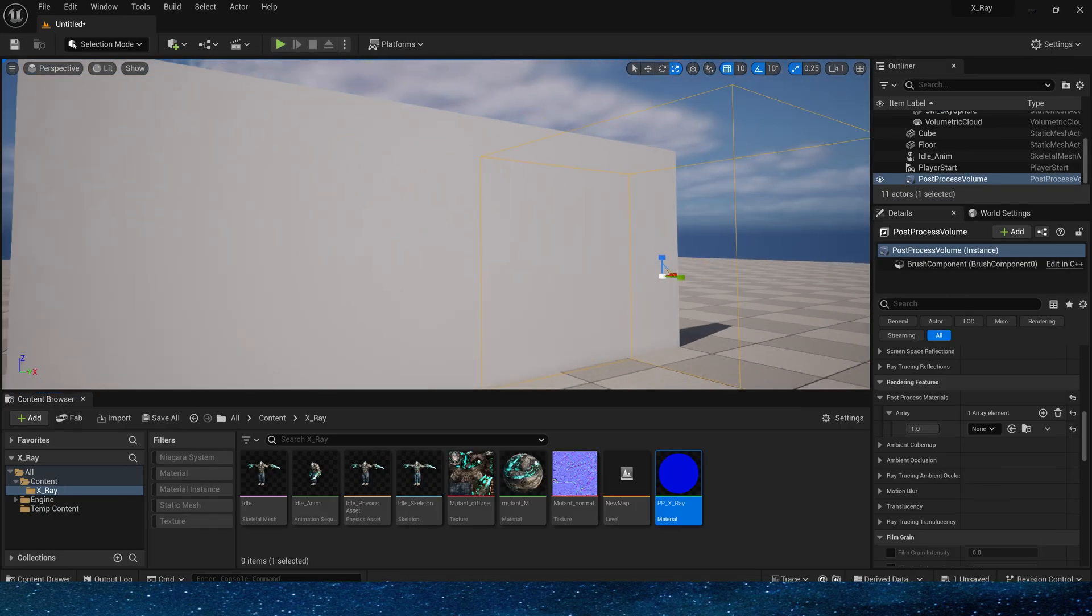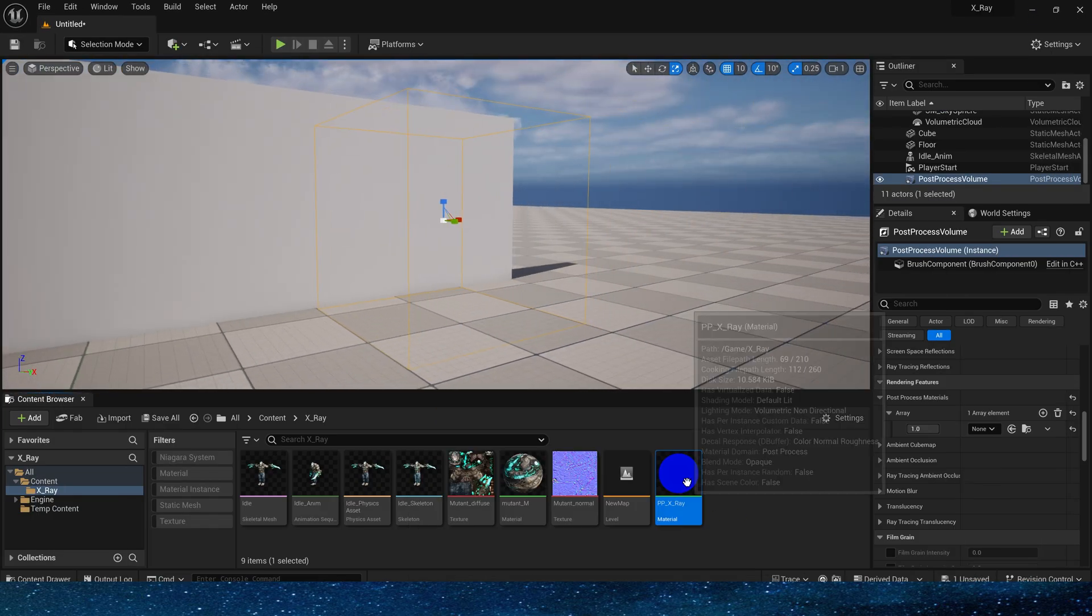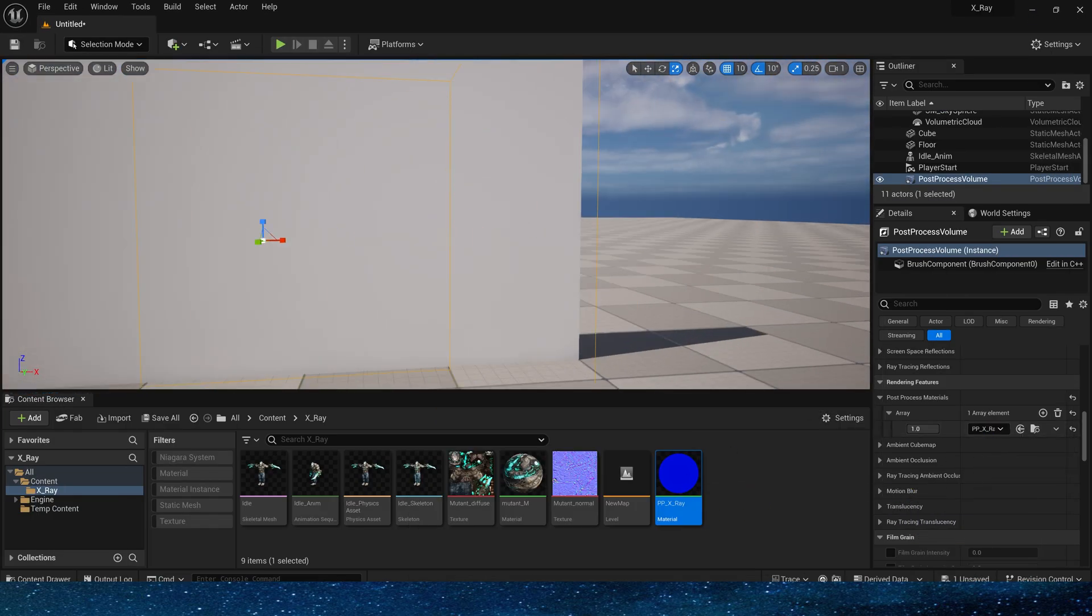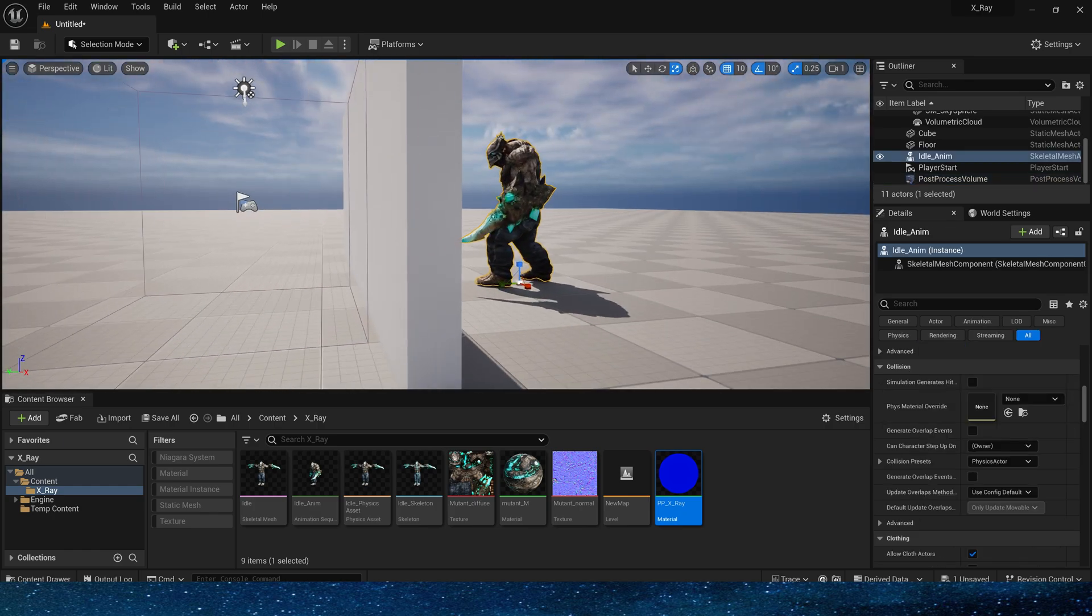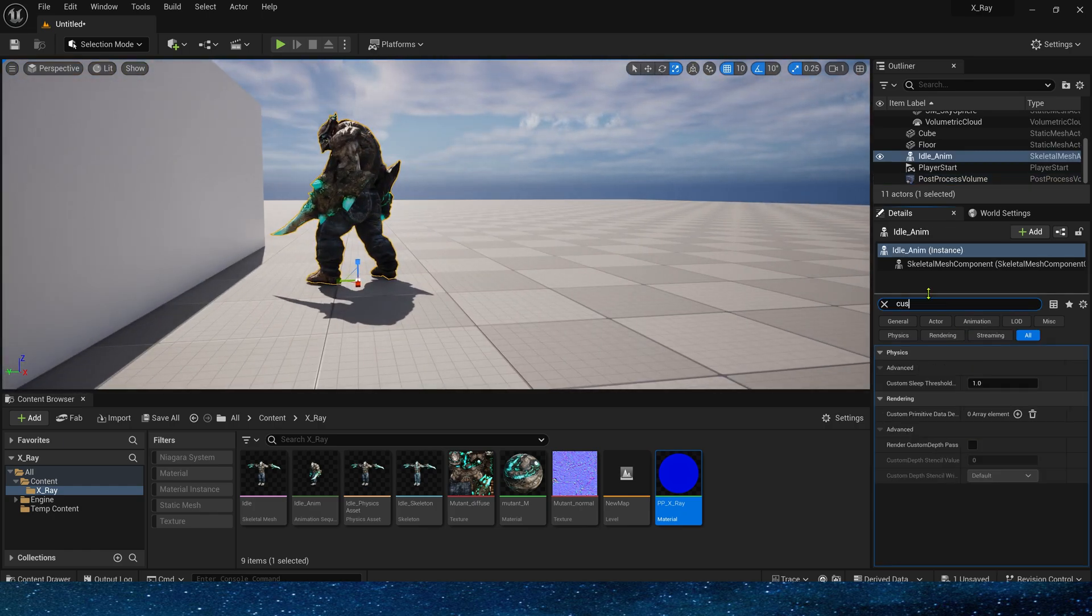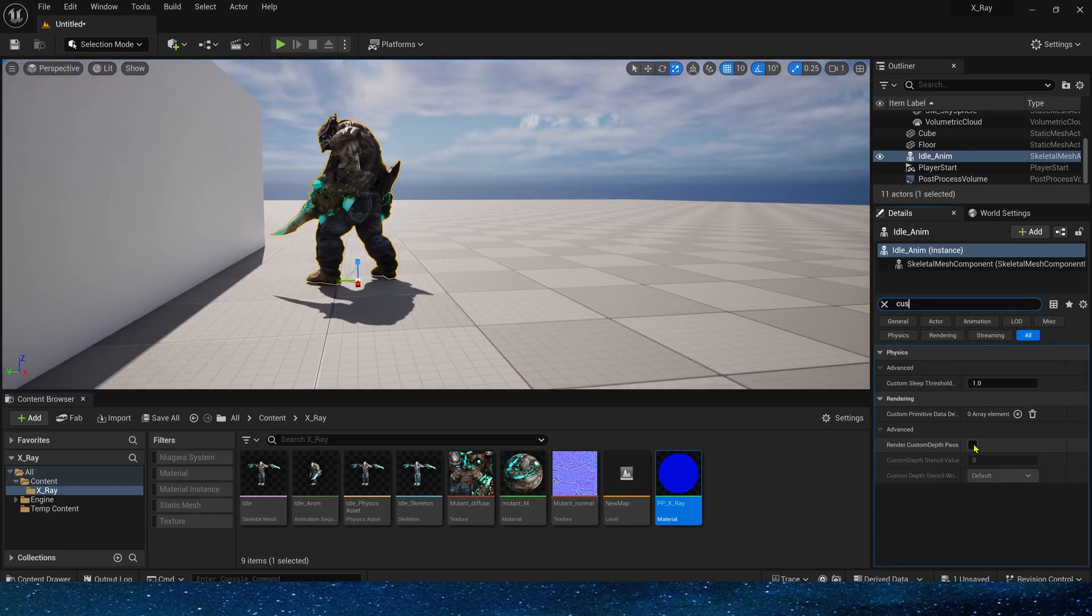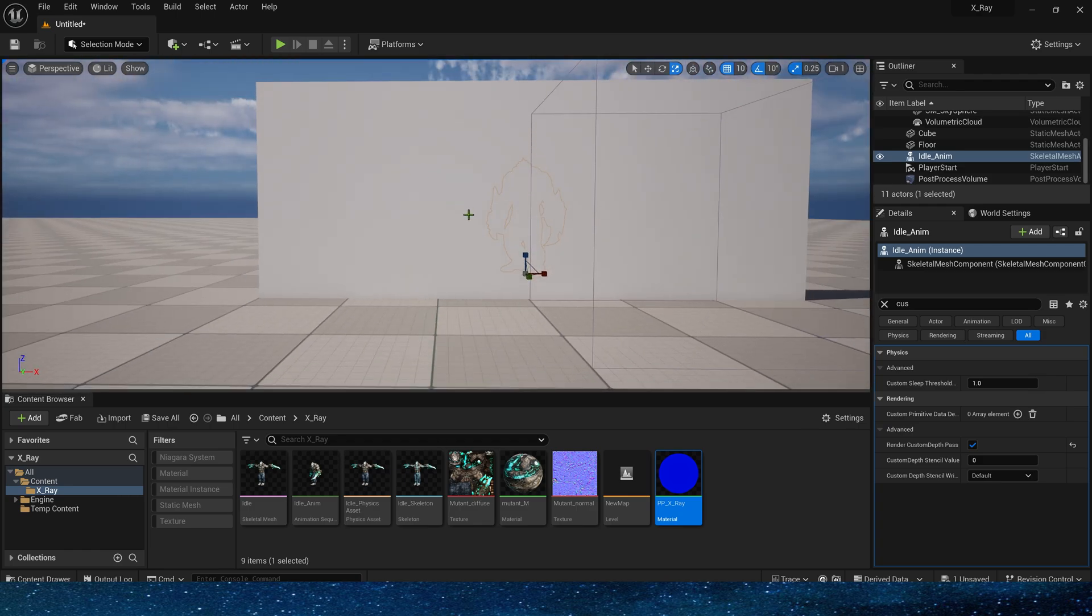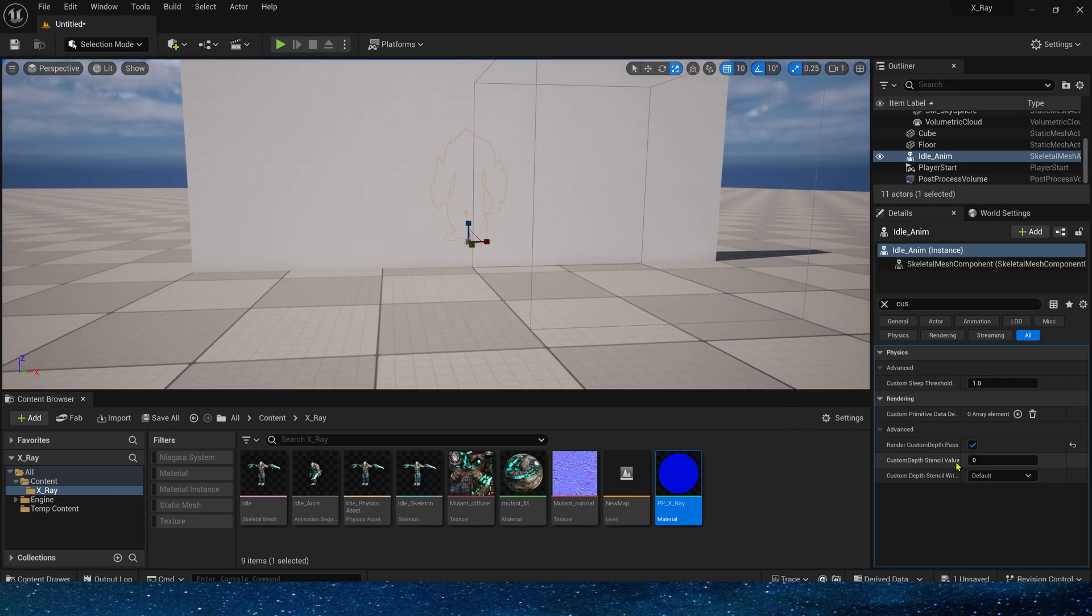Okay, now let's go back to the level and apply this material to the post-process volume. Select the character in the level. Search for custom depth here. And enable it. Okay, it still looks like there is no changes.